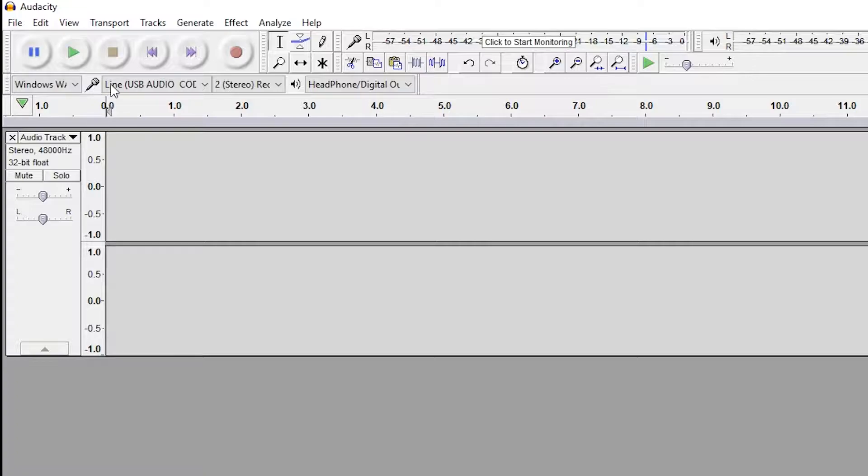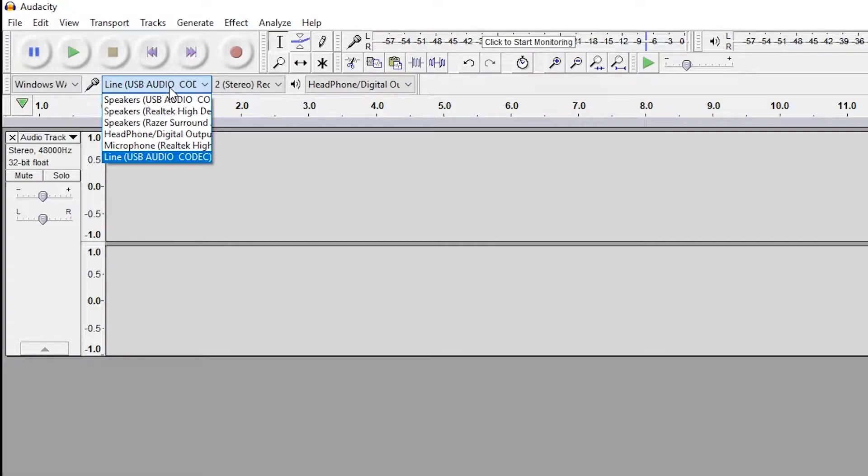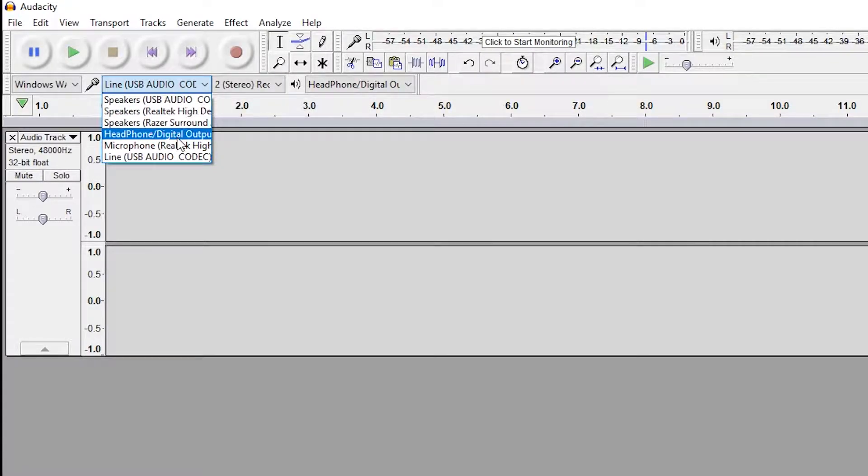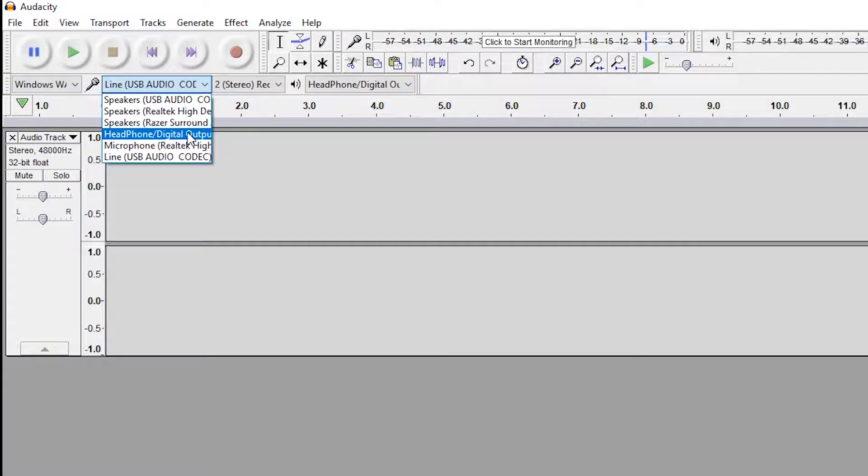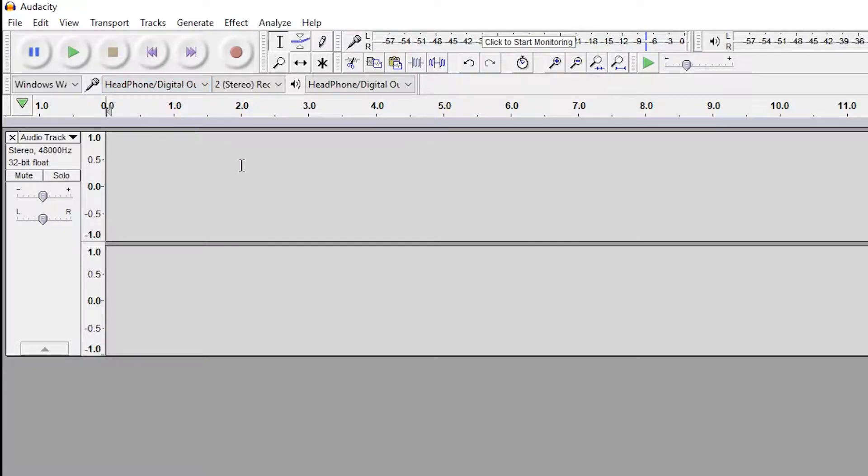How we do this is by coming back up here to the right of the microphone icon, and we're going to select the output that Windows is currently using. In my case, I'm currently using the headphone output because I have headphones plugged into my PC. Select whatever output is currently used on your PC. In this case, it's my headphone jack.